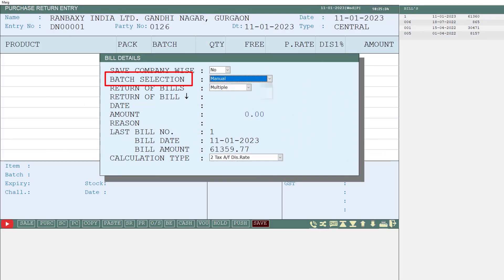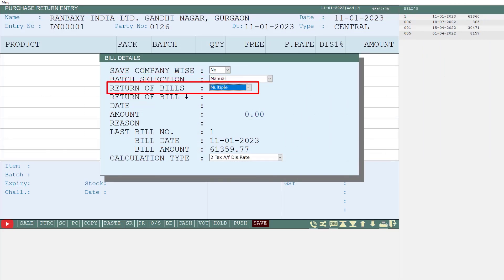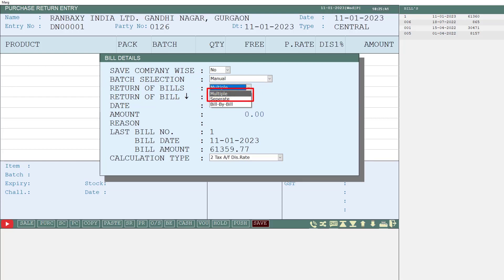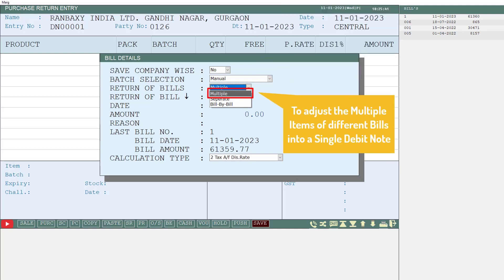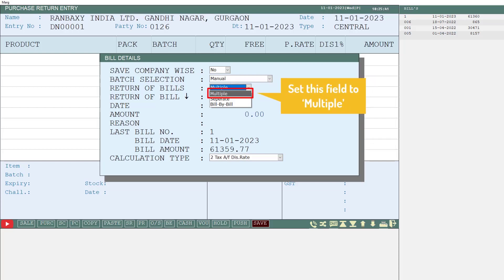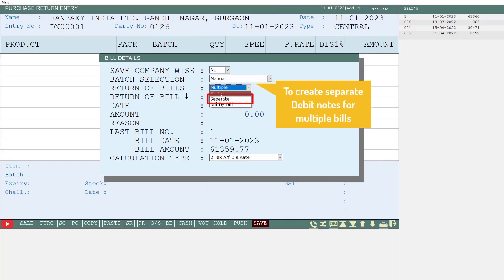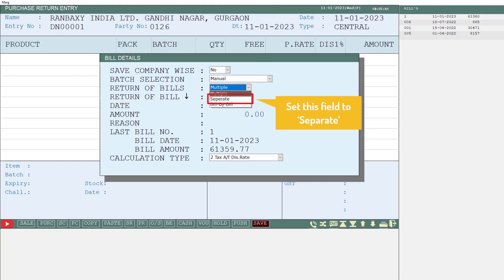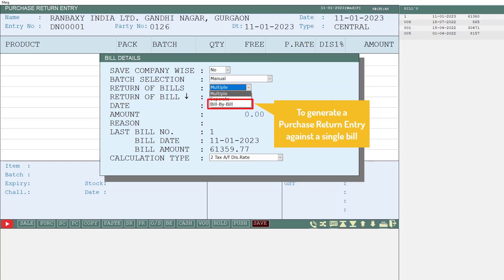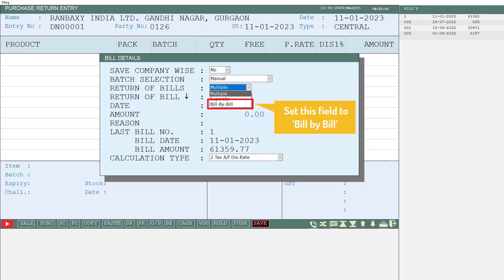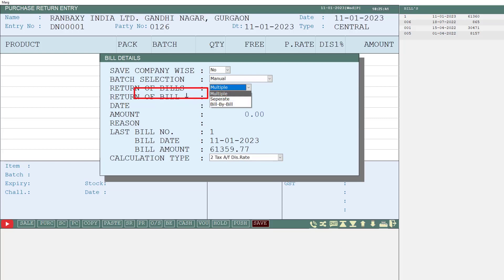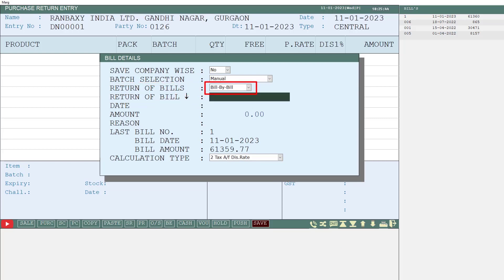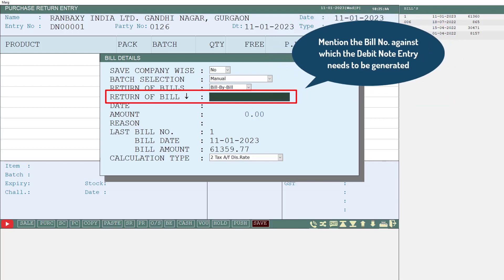Next is Return of Bills, which has three options: Multiple, Separate, and Bill by Bill. Multiple means you want to adjust items from multiple bills into a single debit note. Separate means you want to create separate debit notes for multiple bills. Bill by Bill means you want to create a purchase return entry against a specific particular bill. For now, we will take Return of Bills as Bill by Bill.